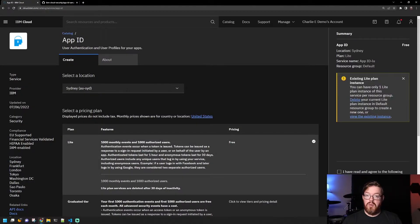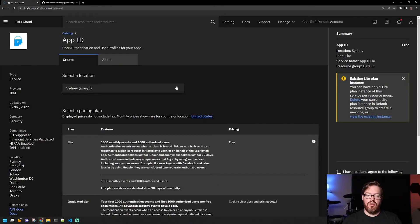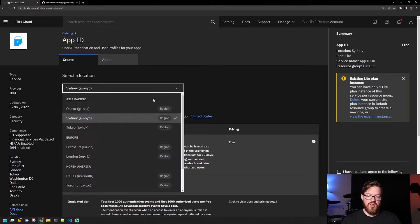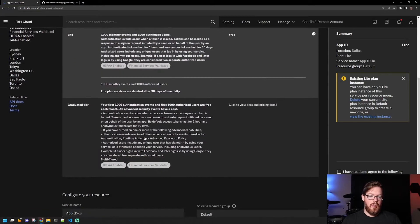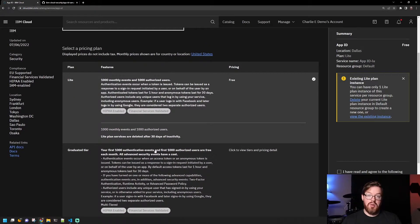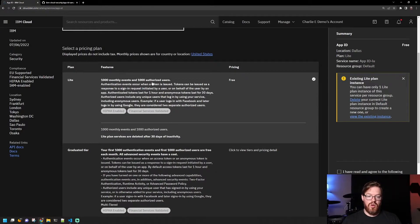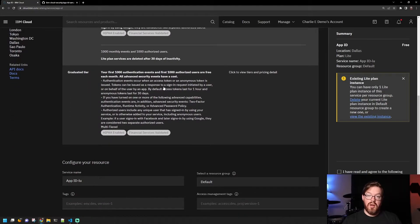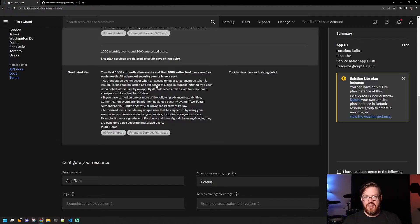And you only have to pick a couple of things. The first thing is obviously the location that you want to run this at. So ideally, a location close to either you or where you plan to run your application. For example, I might pick Dallas. And then the plan that you want. There is a light plan offering here that gives you a limited set of users and events that you can use. Or if you're on a pay-as-you-go account, you can use the graduated tier, which has the light tier built in. And then anything beyond that is you pay for.